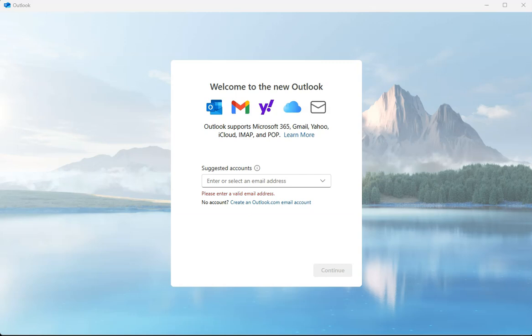Welcome to Simple Software Tutorials. In this video I'm going to show you how to set up a Gmail account in the new Outlook.